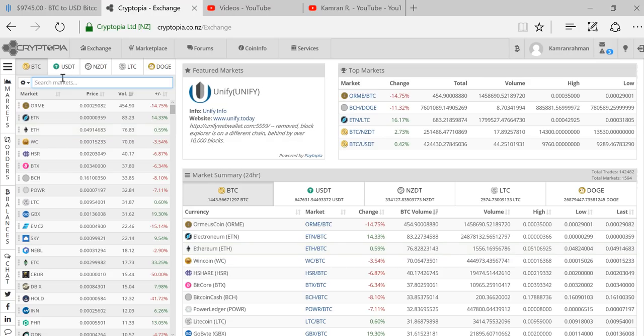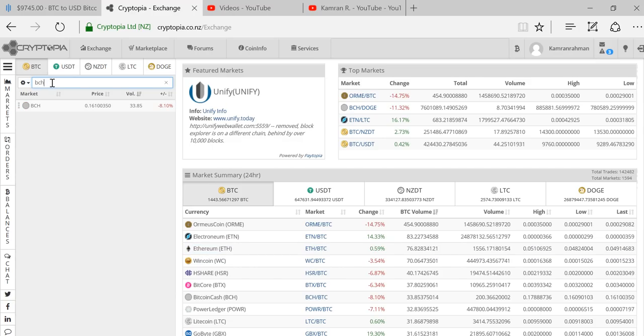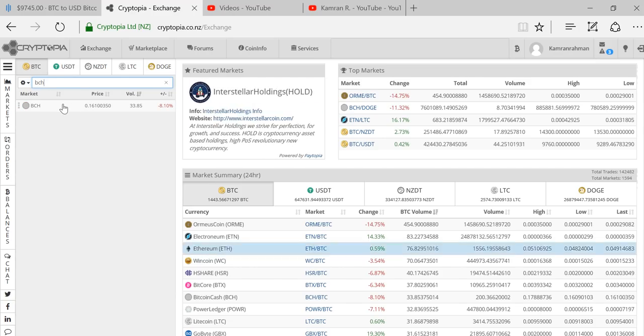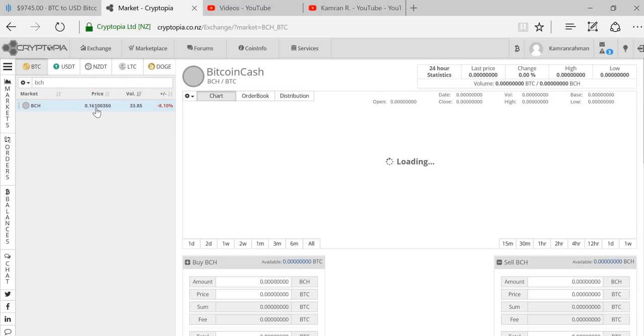I want to get Bitcoin Cash, so I see the price here for Bitcoin and Bitcoin Cash. I just hit select.